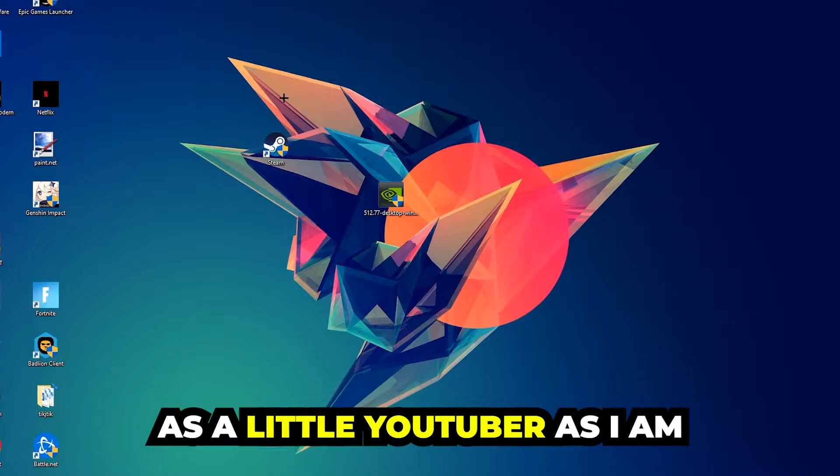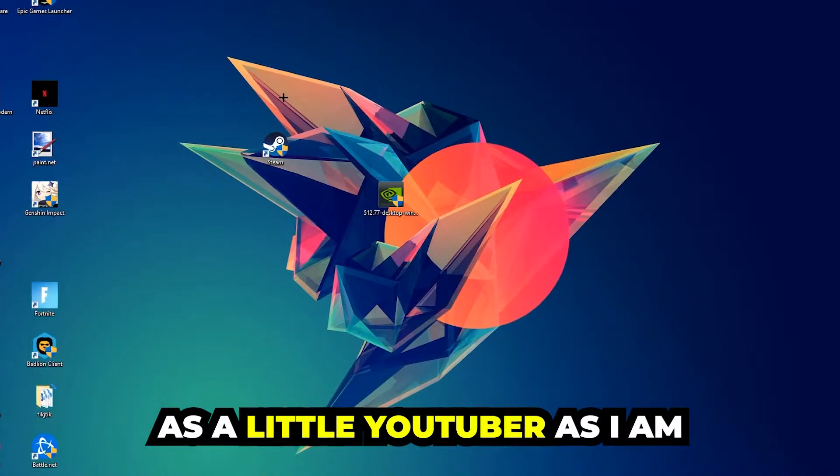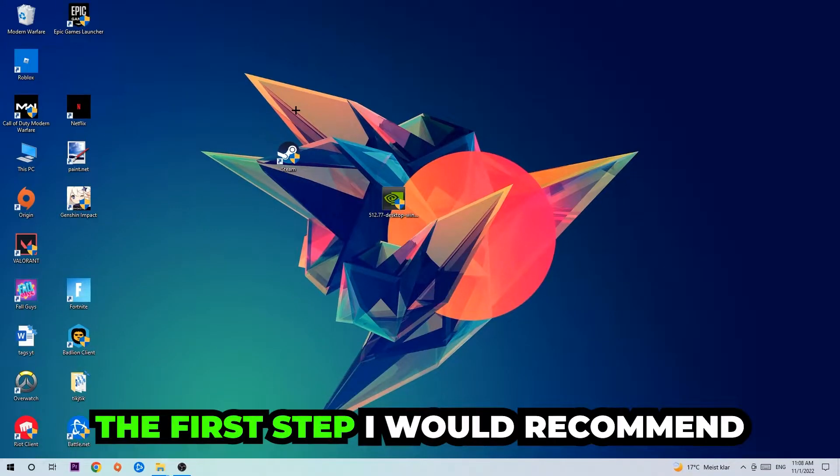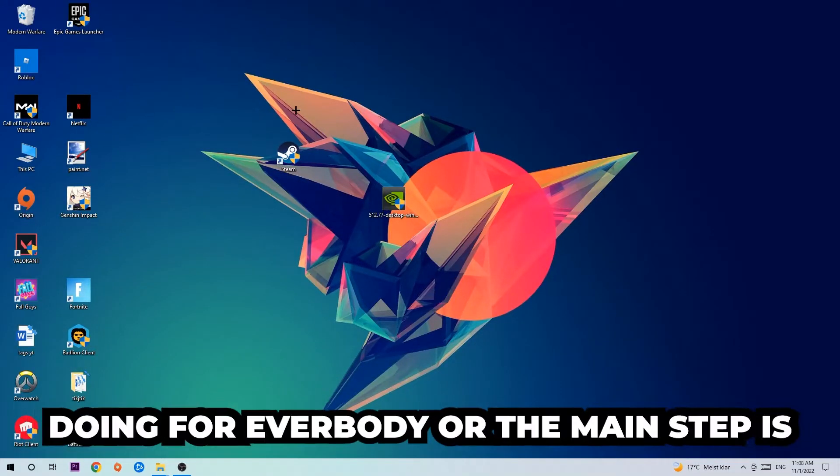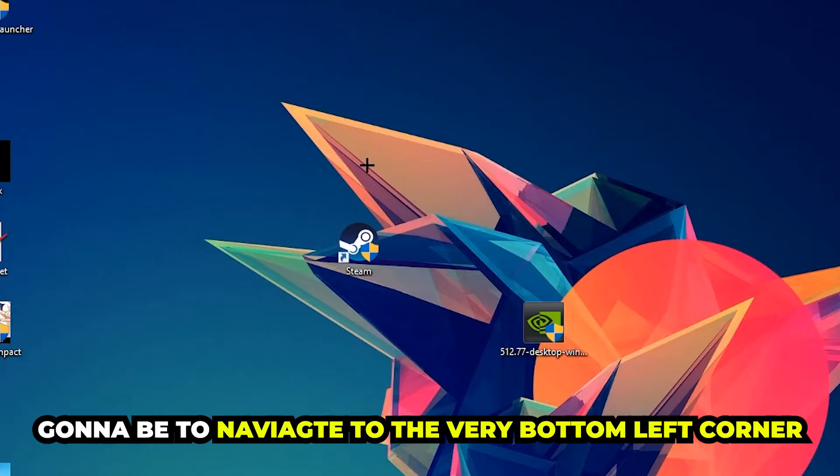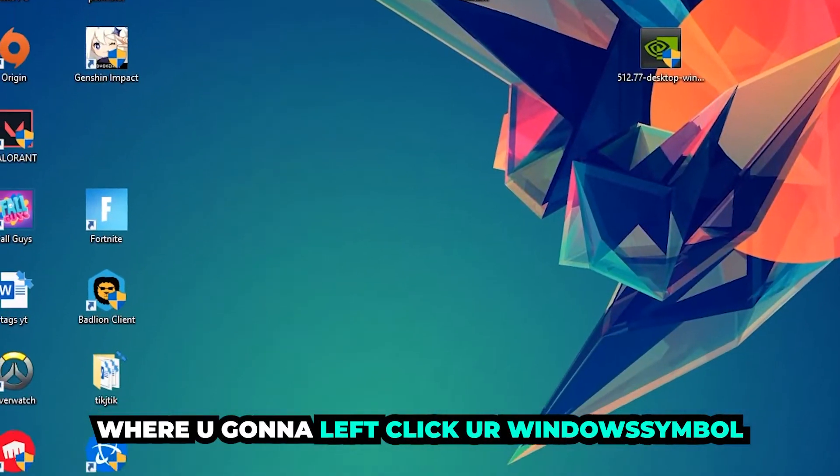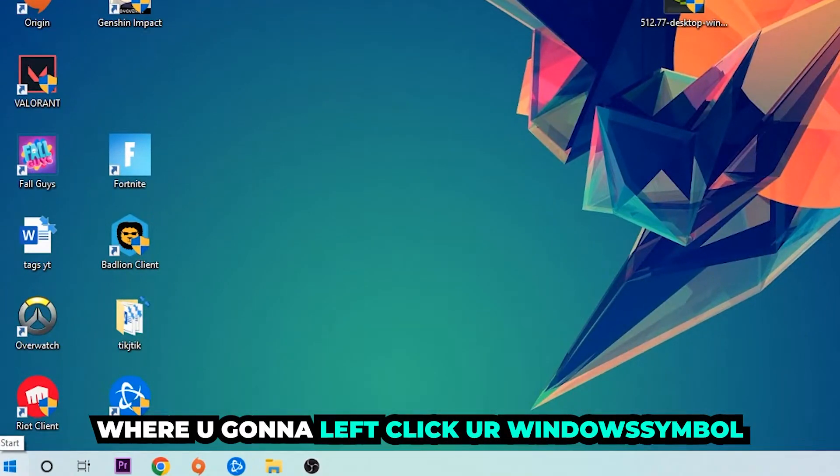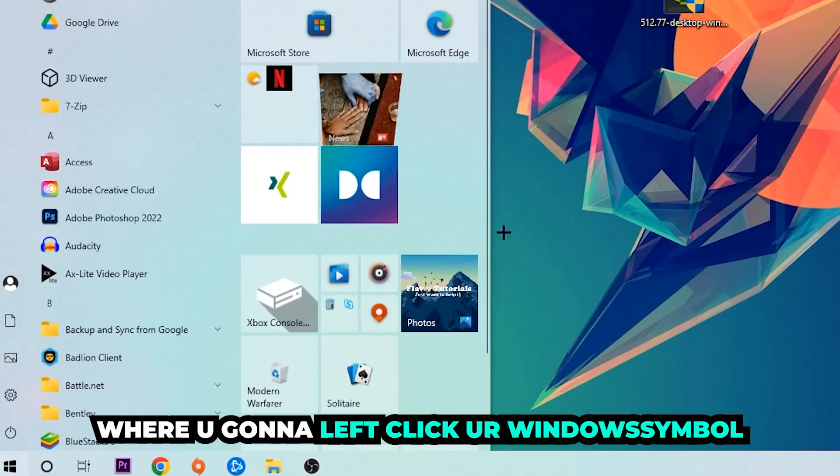The first step I would recommend for everybody, the main step, is to navigate to the very bottom left corner of your screen. Right-click your Windows symbol.